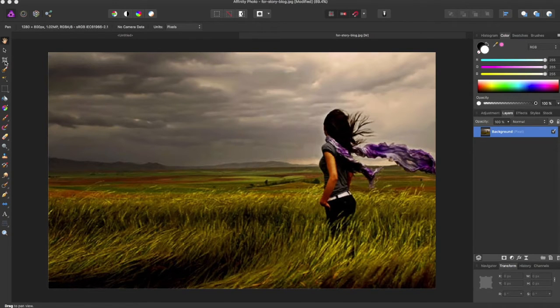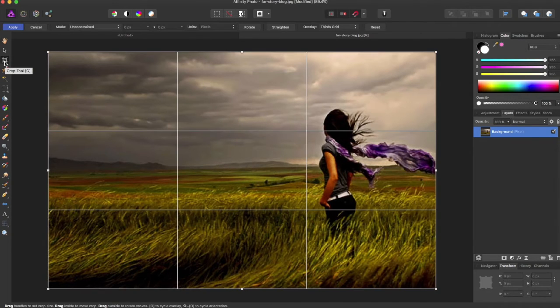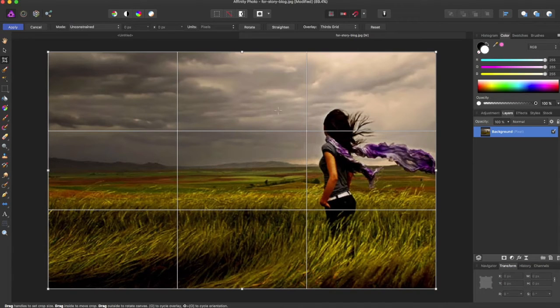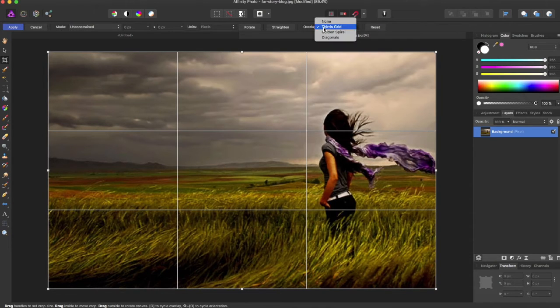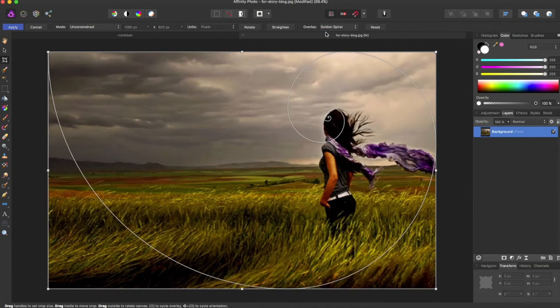To access this, we're going to come over to the cropping tool. When you normally access the cropping tool, it comes up in this grid. This is called the Thirds Grid Overlay. You can come up to the Overlay tool here and come down to Golden Spiral.